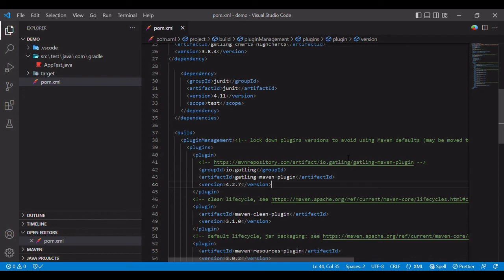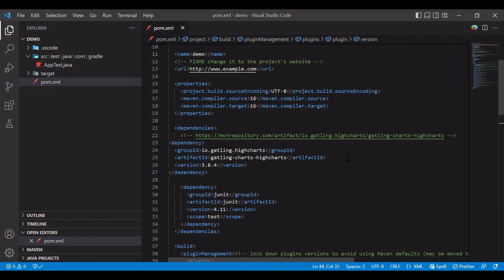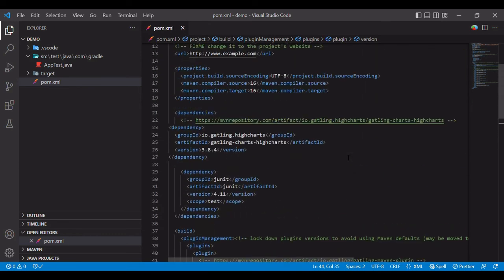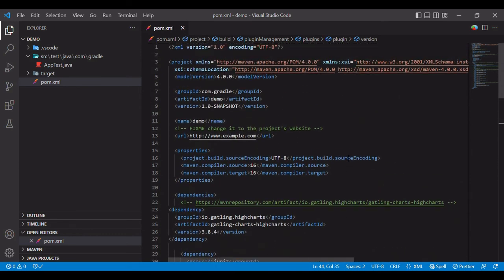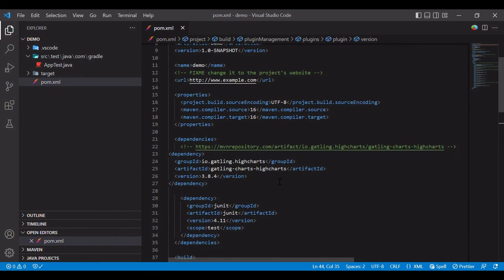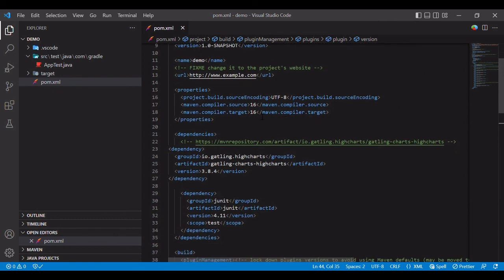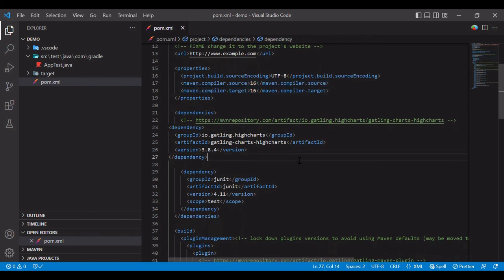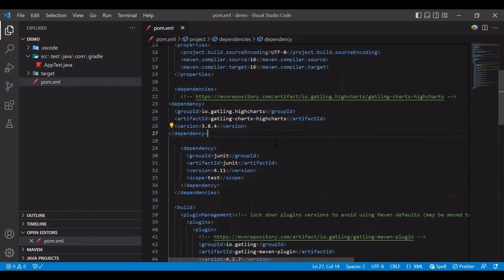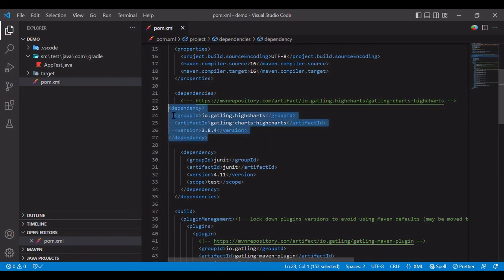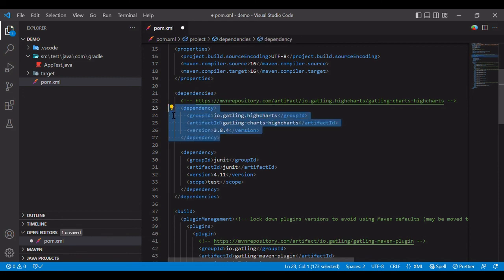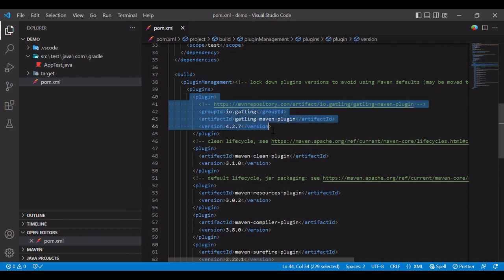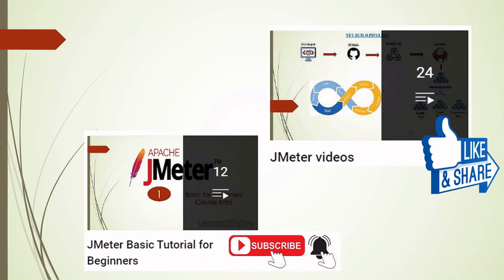So yes, we are done with the video. We have set up everything for our next video, and in the next video we will be looking into some basic CRUD operations. What we have done: we have just created a Maven project from scratch, and then we have updated the Java version, which is in my machine. I have installed JDK 16, so I have updated it to JDK 16. I have also downloaded a dependency for Highchart, yes Gatling Highchart, and a plugin to run our test. Thank you for watching the video. For more videos on performance testing, keep watching my channel. Please like, share, and subscribe.